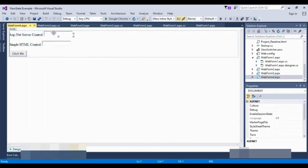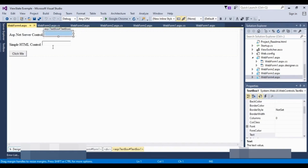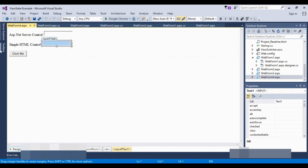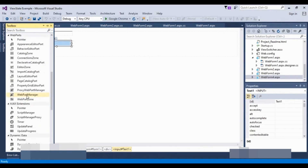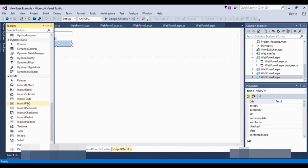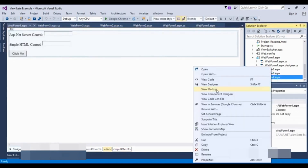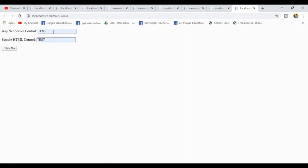Now we will see the difference between ASP.NET server controls and HTML controls. ASP.NET server controls retain state, while HTML controls do not retain state across postbacks. I have a web form with both types of controls. I will run it and type some text into both controls, then click the button to see what happens.